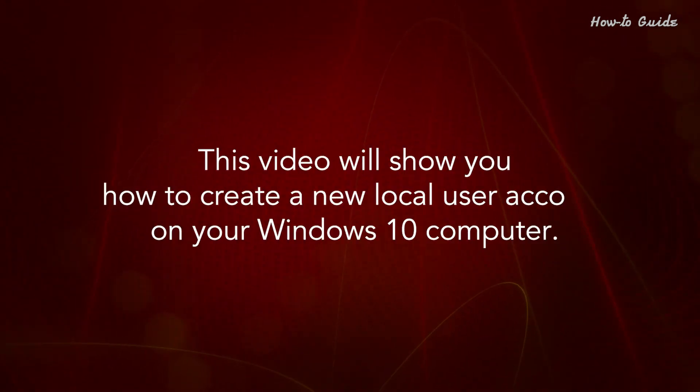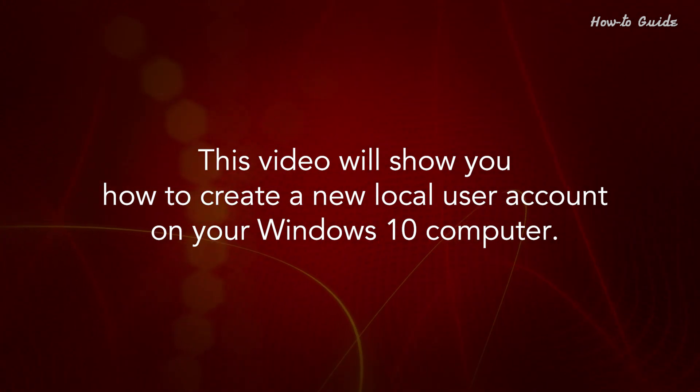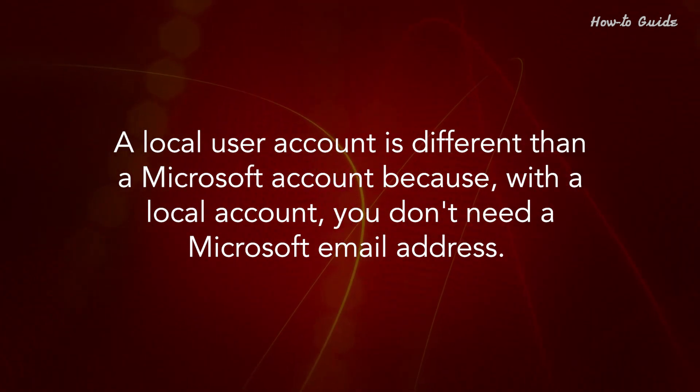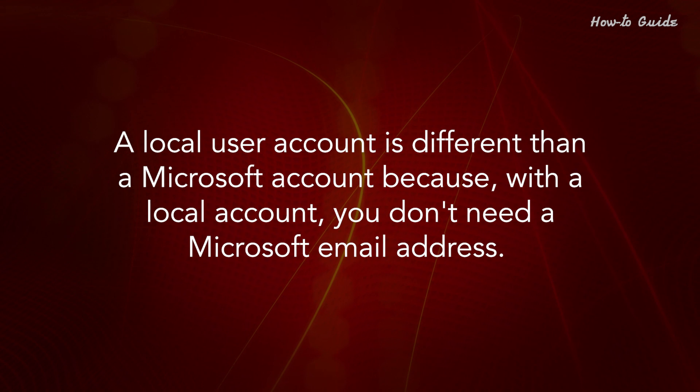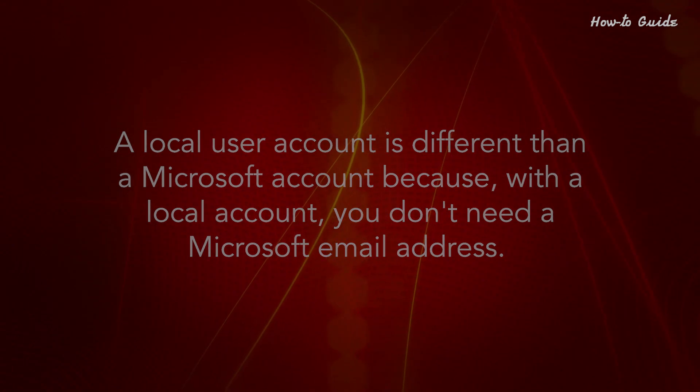This video will show you how to create a new local user account on your Windows 10 computer. A local user account is different than a Microsoft account because with a local account, you don't need a Microsoft email address.